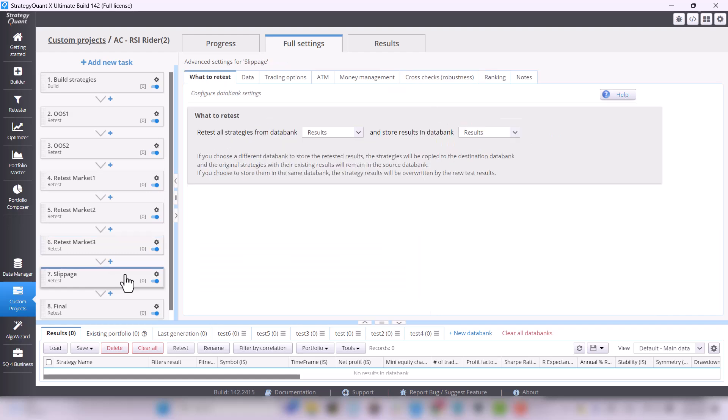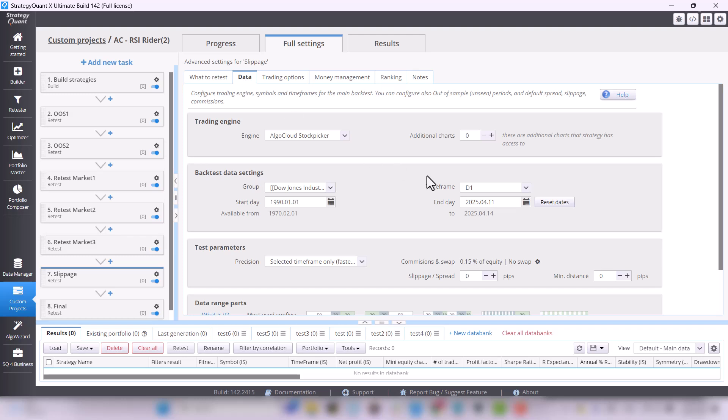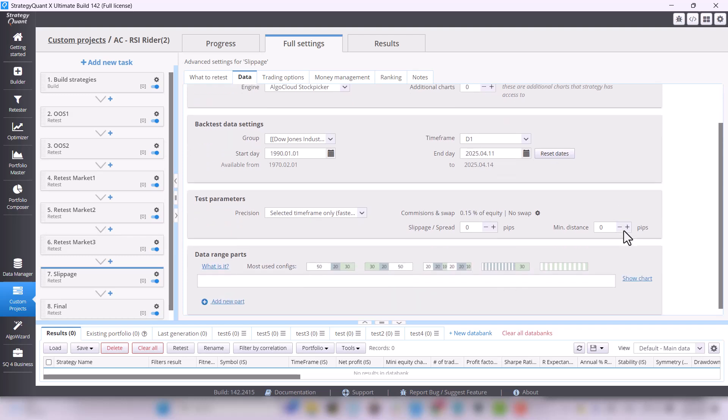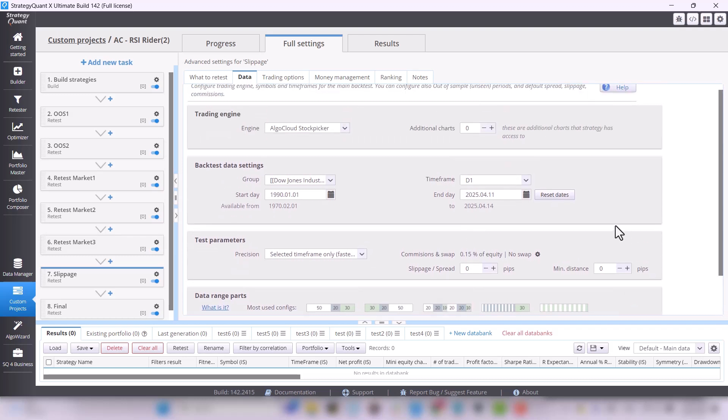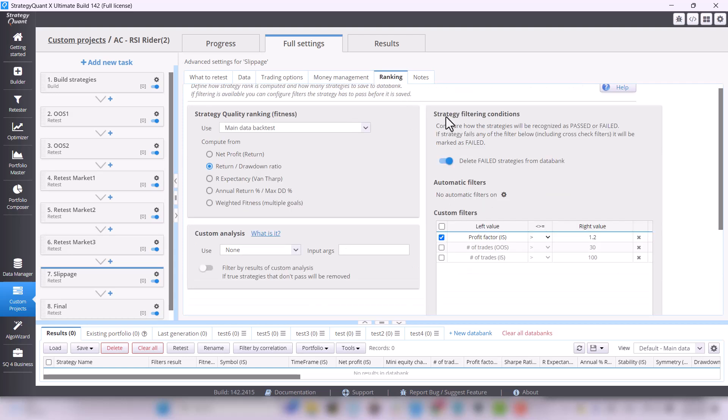At the same time, we've added slippage test to this basic workflow, where we are testing triple fees versus normal. In the ranking, we want the profit factor to be at least 1.2 on the original stock group, where we tested the strategy.